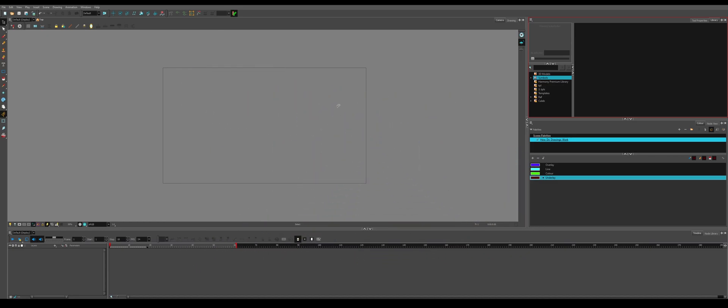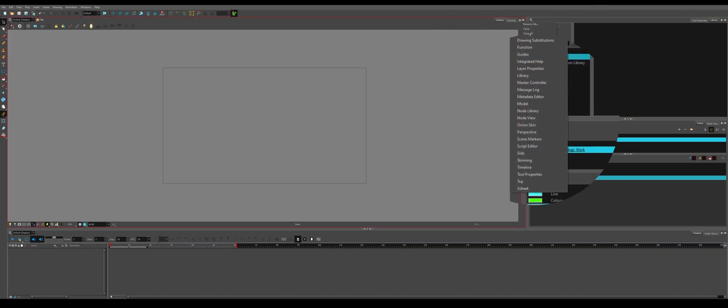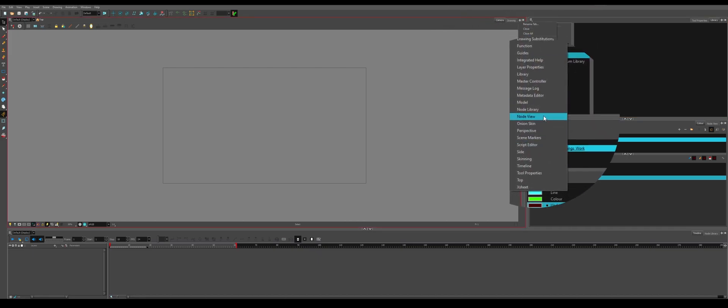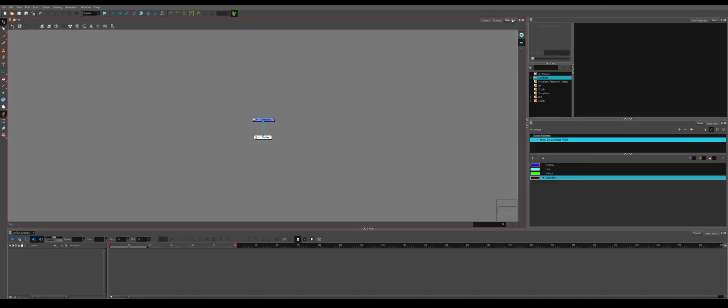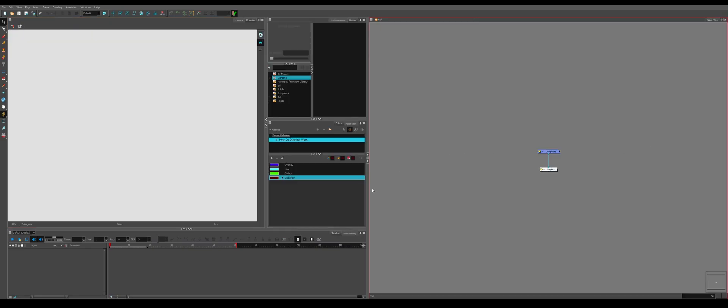The most important thing starting off is to go to the top right of any of your windows. You'll see plus and an X. Click the plus and open up your node view, then drag that somewhere that's convenient for you.